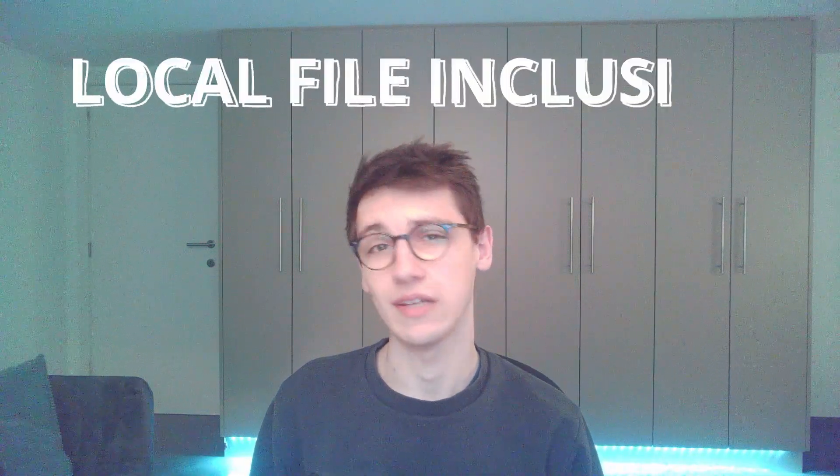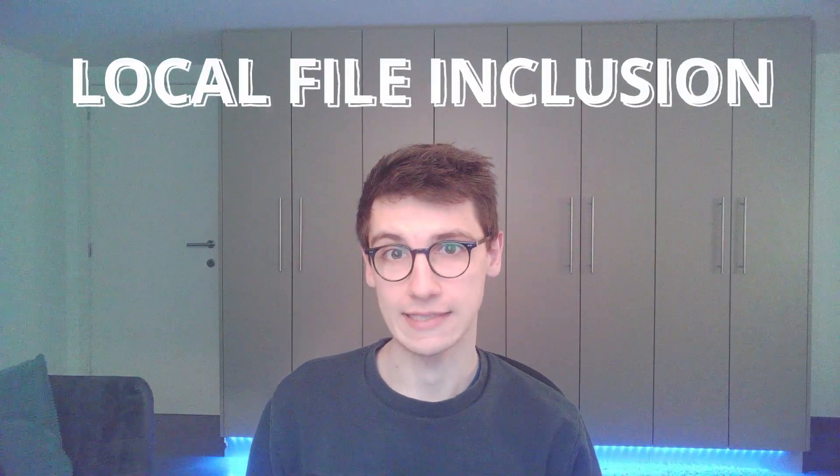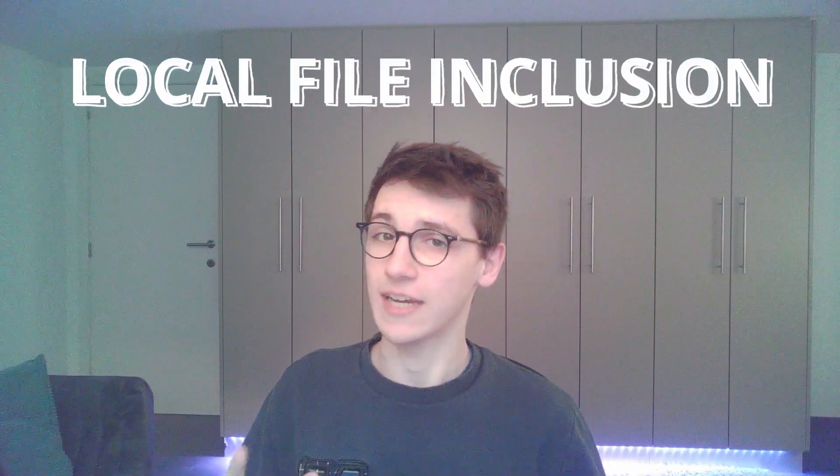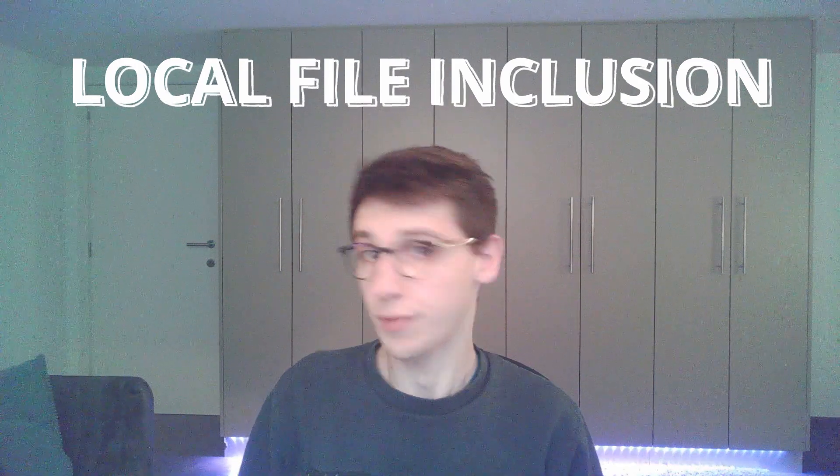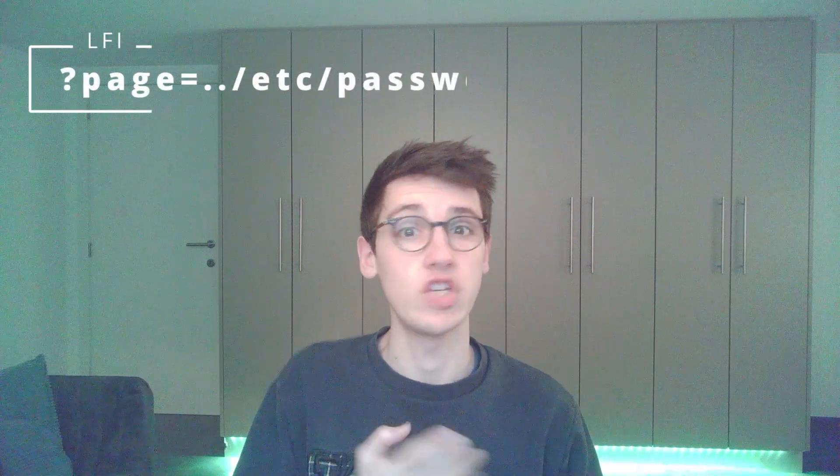Hello everybody and welcome back to another video. So in today's video we are going to be looking at local file inclusions and not just any kind of local file inclusion.